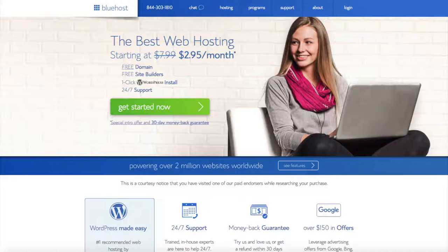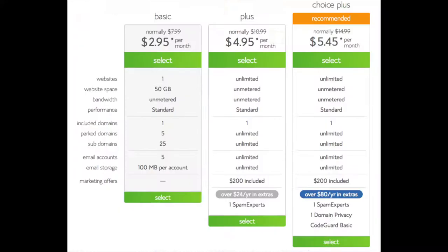Once you click the link in the description, you'll be at the Bluehost home page. Click the 'Get Started Now' button. This is where you can select your hosting plan. You'll see three different options: a basic plan, plus plan, and a choice plus plan. I recommend going with the basic plan and then you can always scale up. If you have more than one website, you'll want to choose either the plus or choice plus plan.